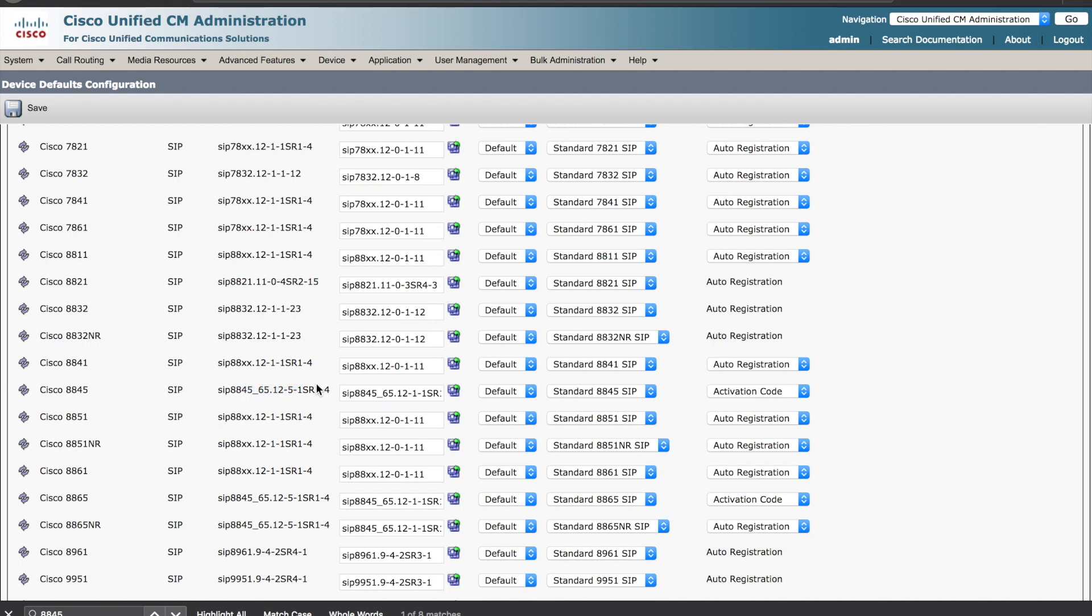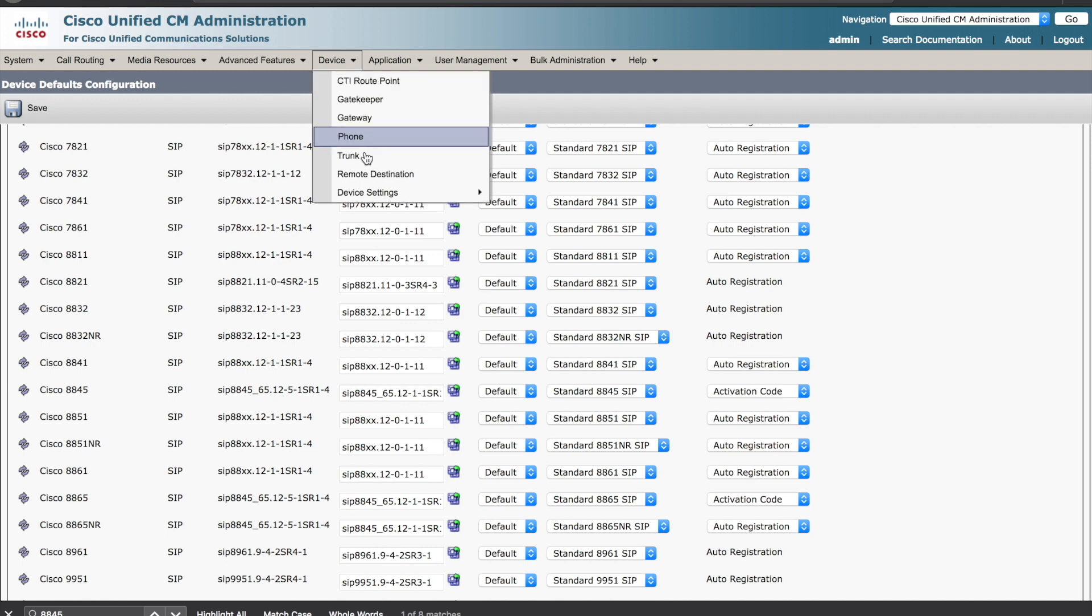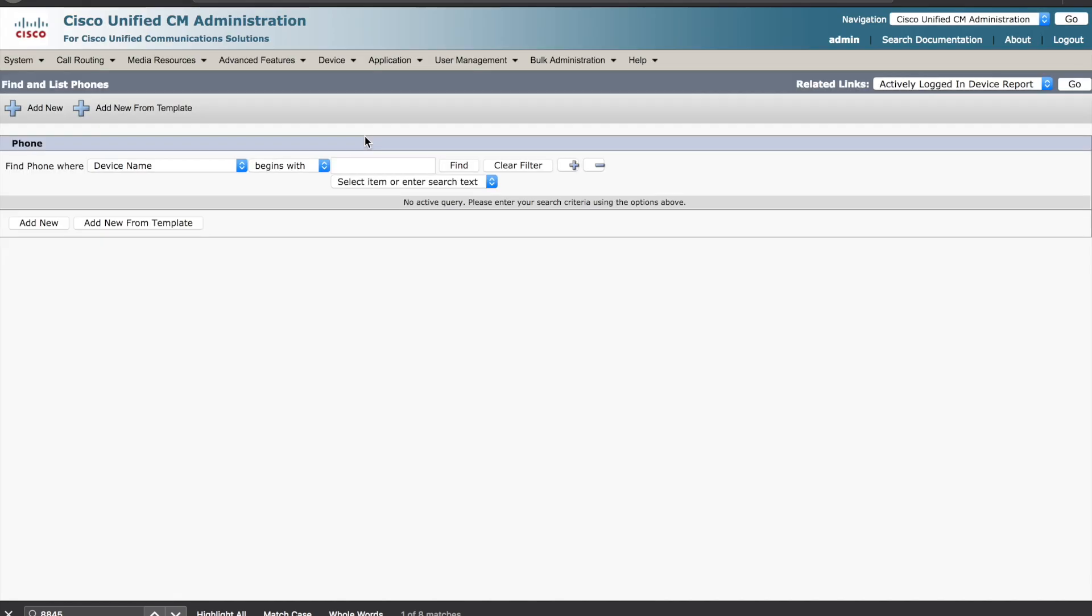When you've confirmed these settings, you can navigate to device, phone, and provision a phone. You'll hit the add new button.